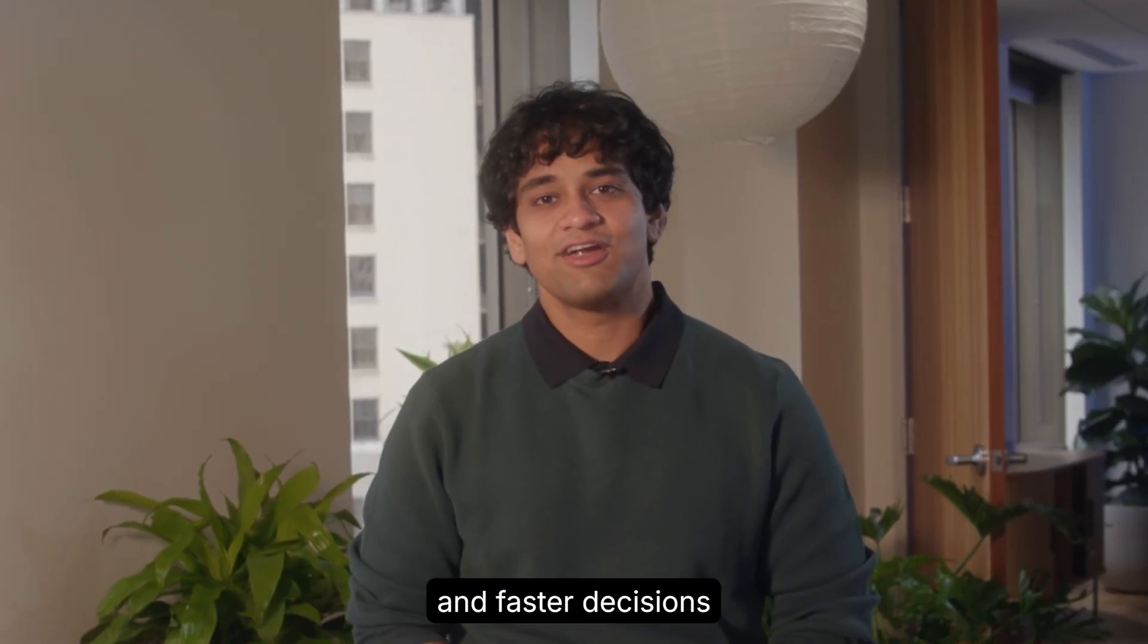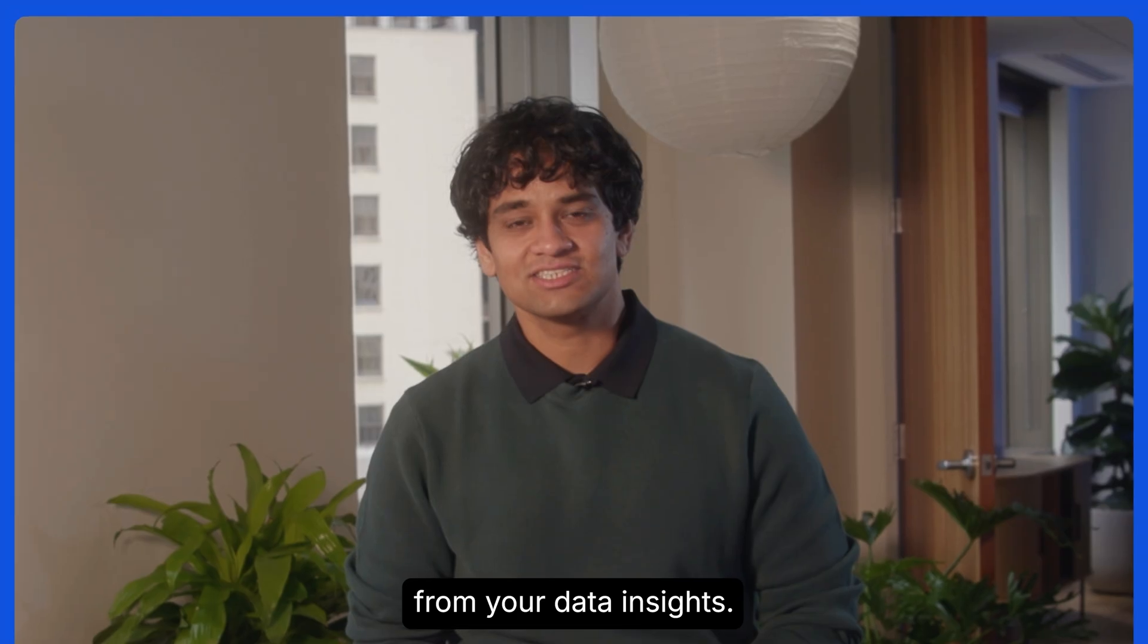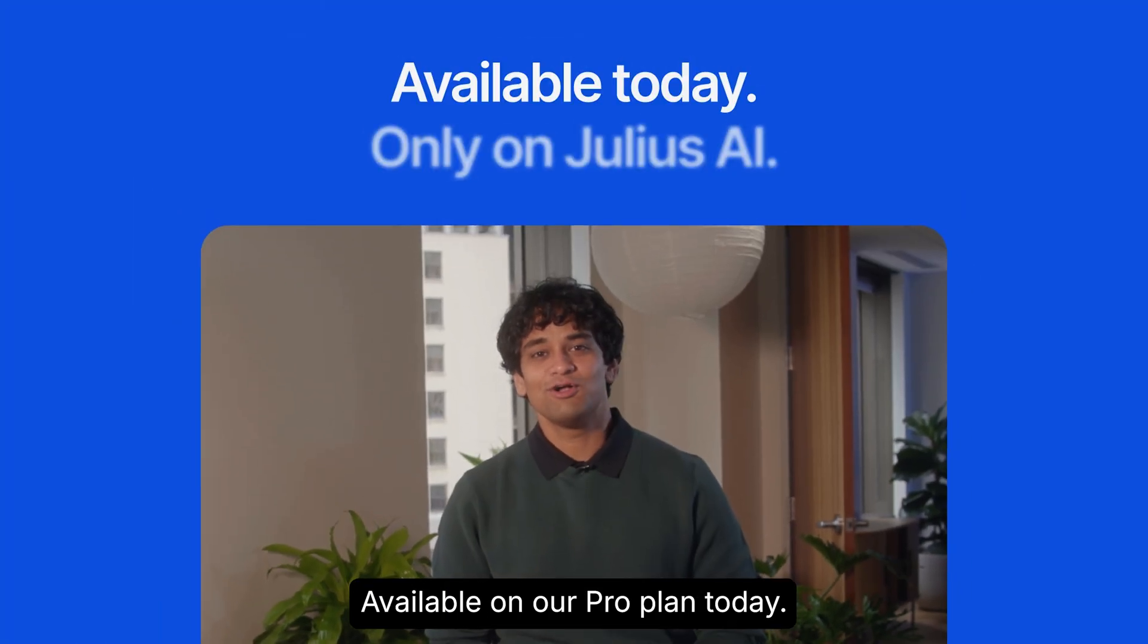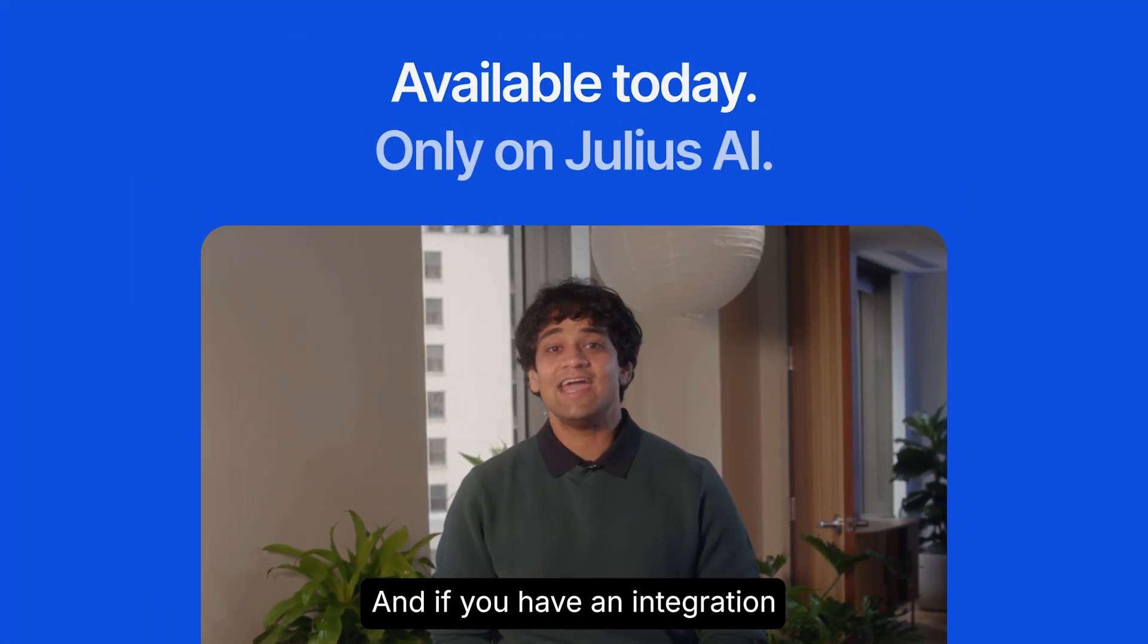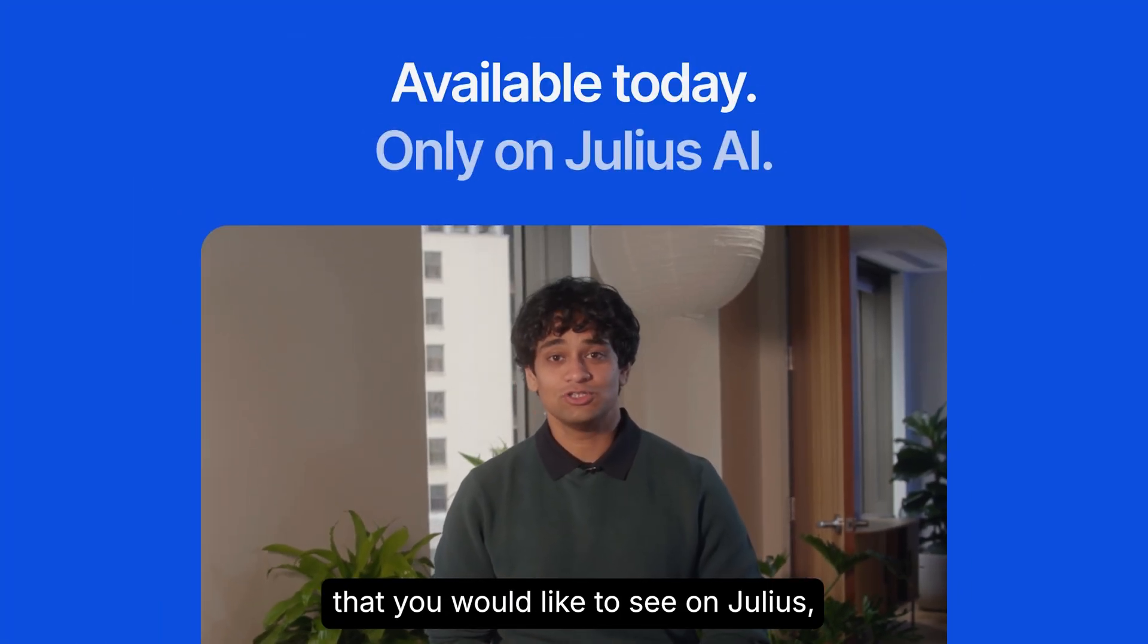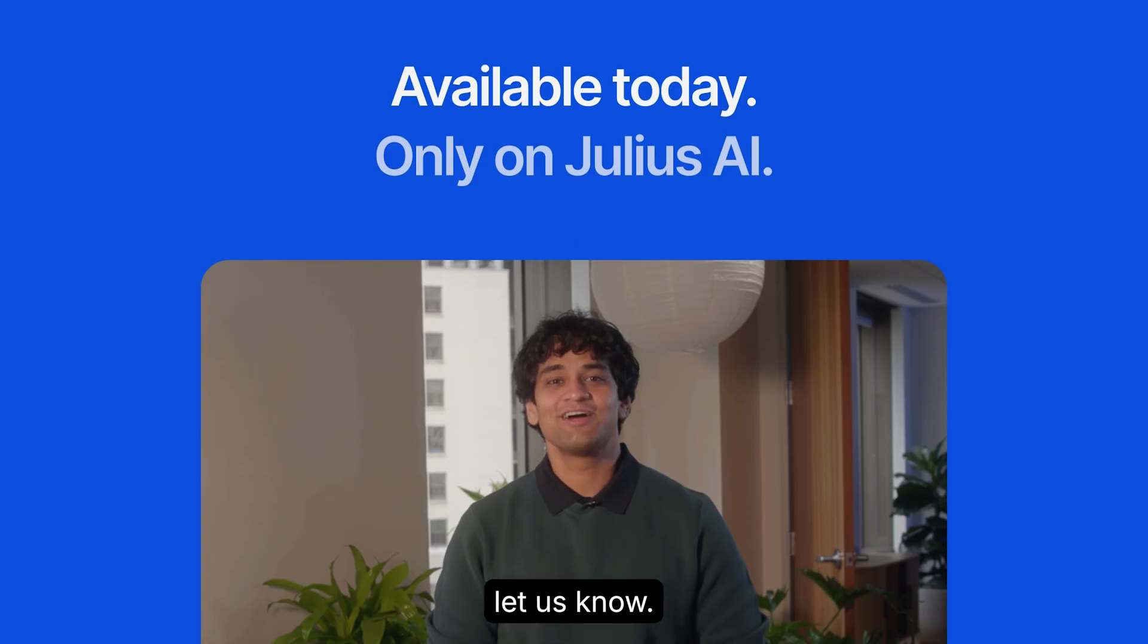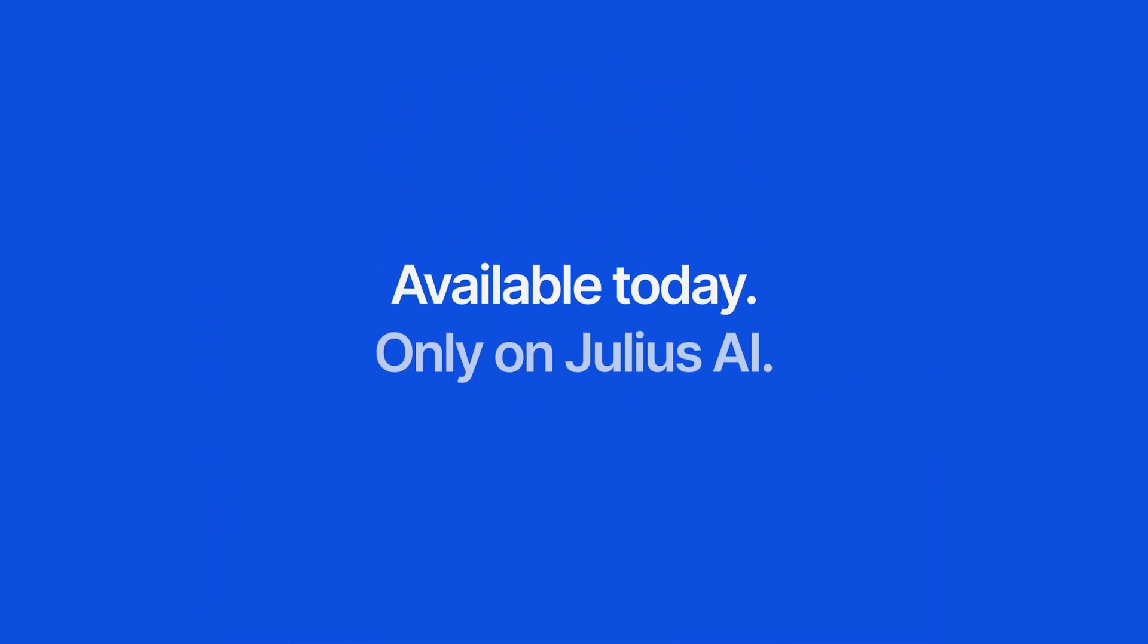Start making better and faster decisions from your data insights. Available on our pro plan today. And if you have an integration that you would like to see on Julius, let us know. We'll see you next time.